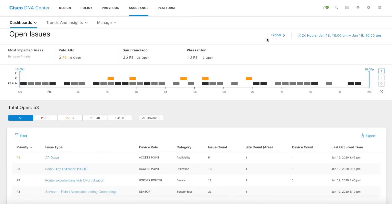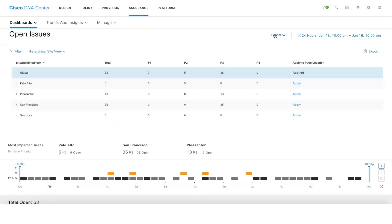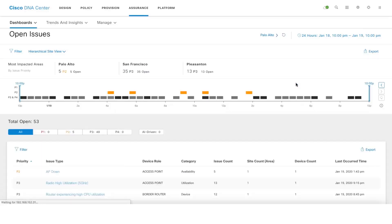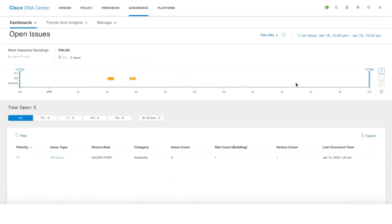You'll be seeing the global site view. In case you want to look at a specific site, you can go ahead and do that by clicking on the apply filter and immediately you'll start seeing issues for a specific site.